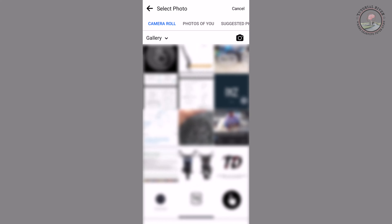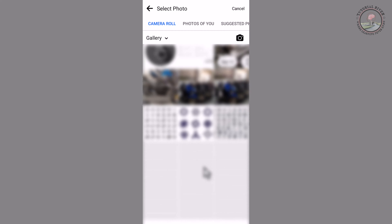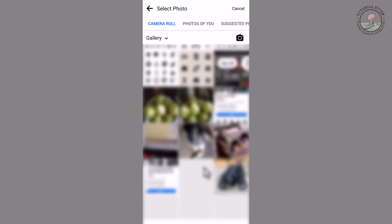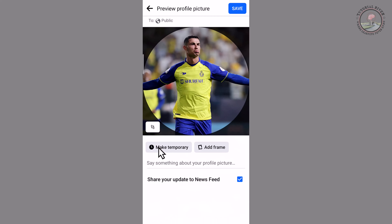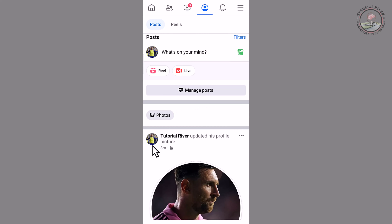Now select your favorite profile picture, tap on it, and tap on save. You have now successfully changed your profile picture on Facebook without posting.